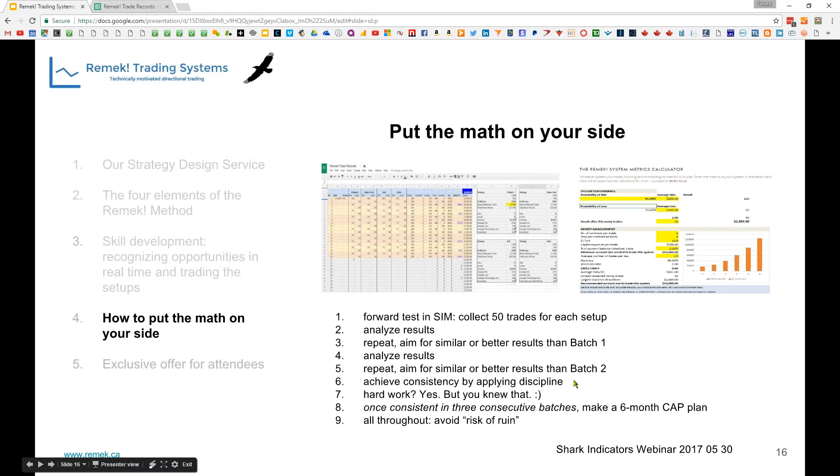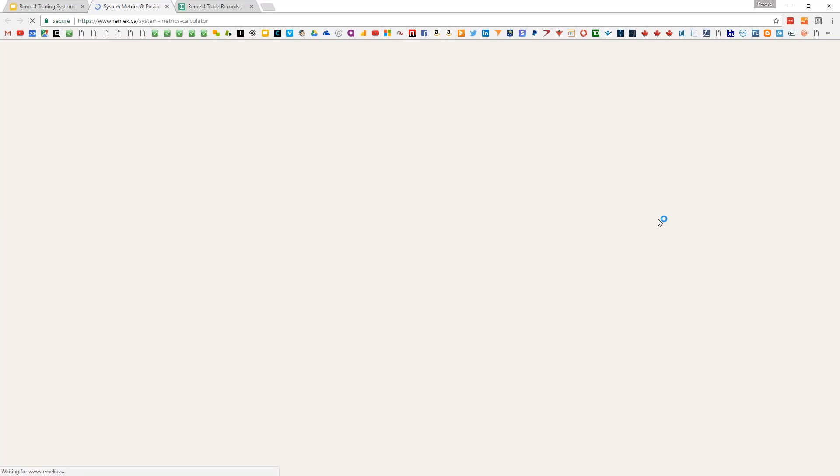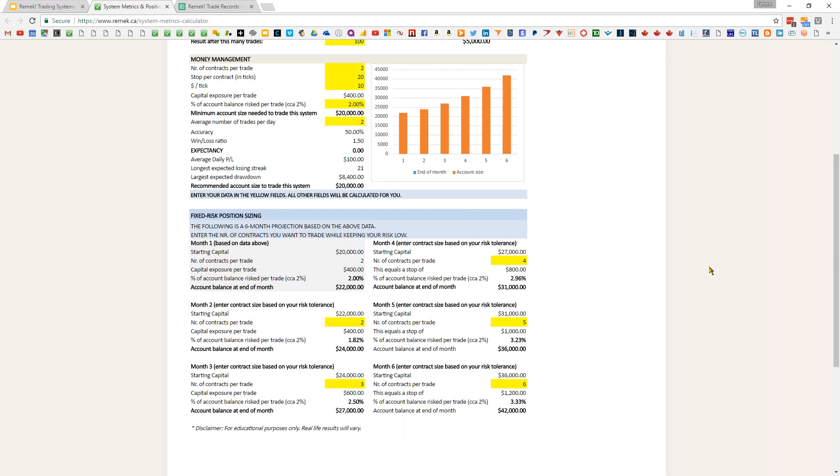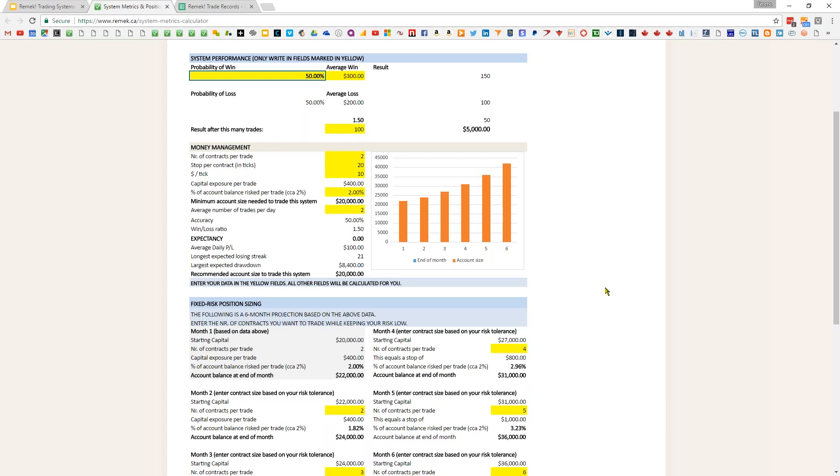If you can do three batches and they're pretty consistent, which is easier said than done but possible with discipline, then you can start utilizing our cap table - capital accumulation plan. This provides a six-month plan to build up capital. This is a very conservative tool, safety comes first. You can do this in simulation and only proceed to real money when you're ready.